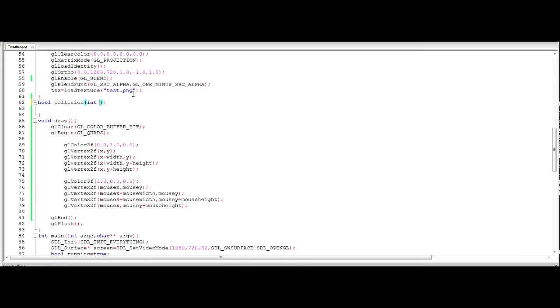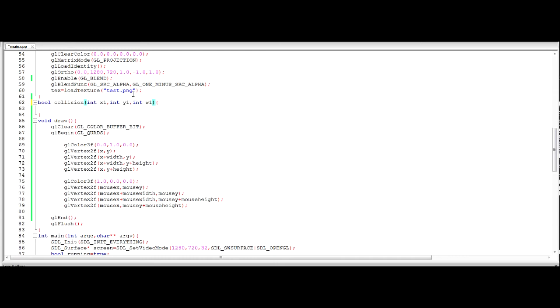So we're going to say int x. We're going to call it x1. Because we're going to take two. Int x2. Int... We're going to say w1 for width 1. Int x1. In fact we don't want x2 there do we want x1. Int h1. So this is going to take the x and y position and the height and width of our first square.